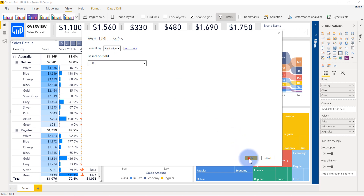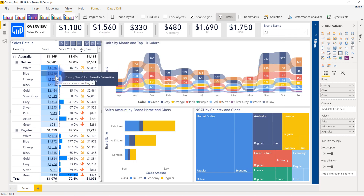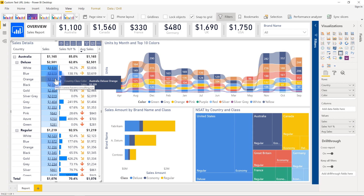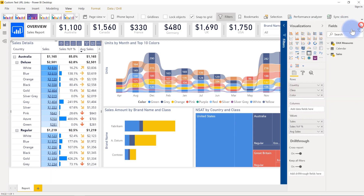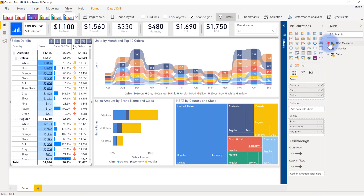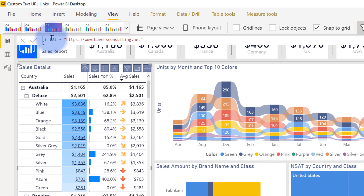Go ahead and click OK. Notice now that every single one of these values is underlined, and you can see that even the link pops up here — www.havensconsulting.net. That's just a basic URL string that I have. Even if I click the URL, you'll see that it's just a simple string.